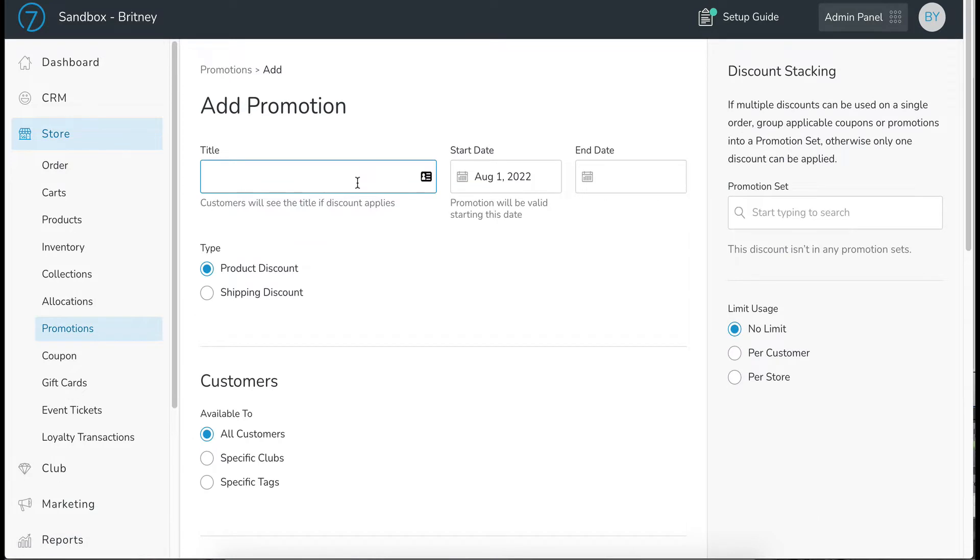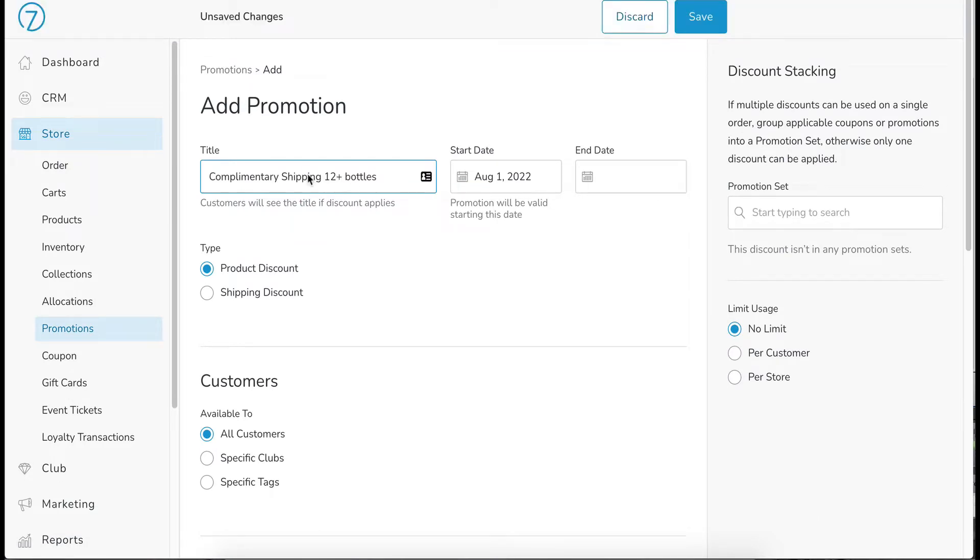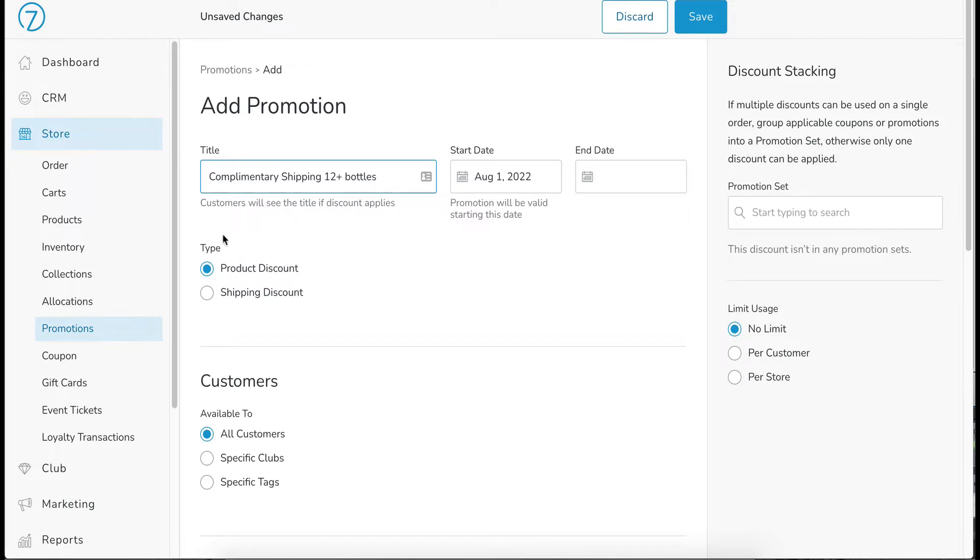This one is going to be called complimentary shipping on 12 plus bottles. Start date is today's date by default and you can add an end date if you want to. If you don't add an end date, it will last indefinitely.